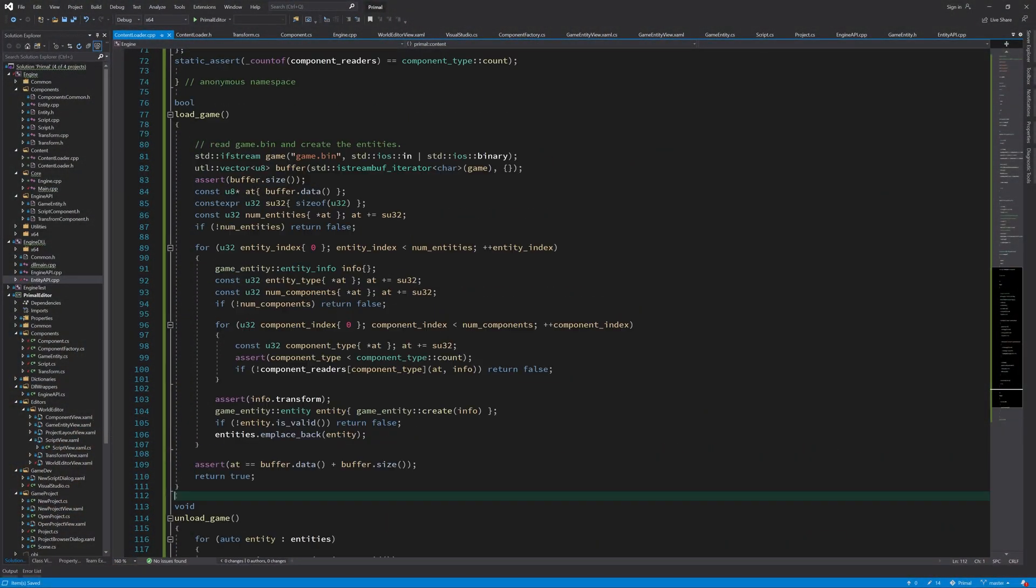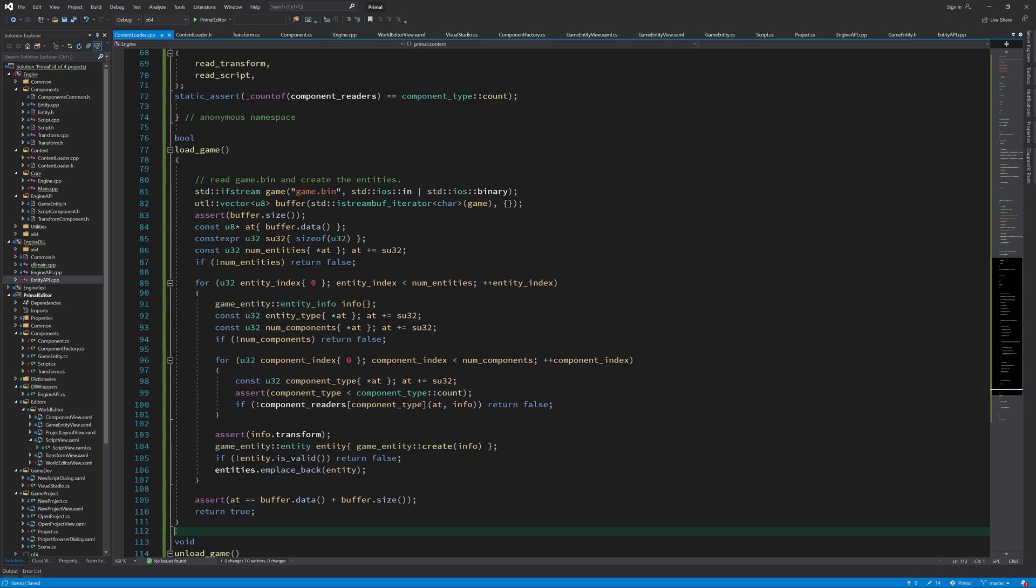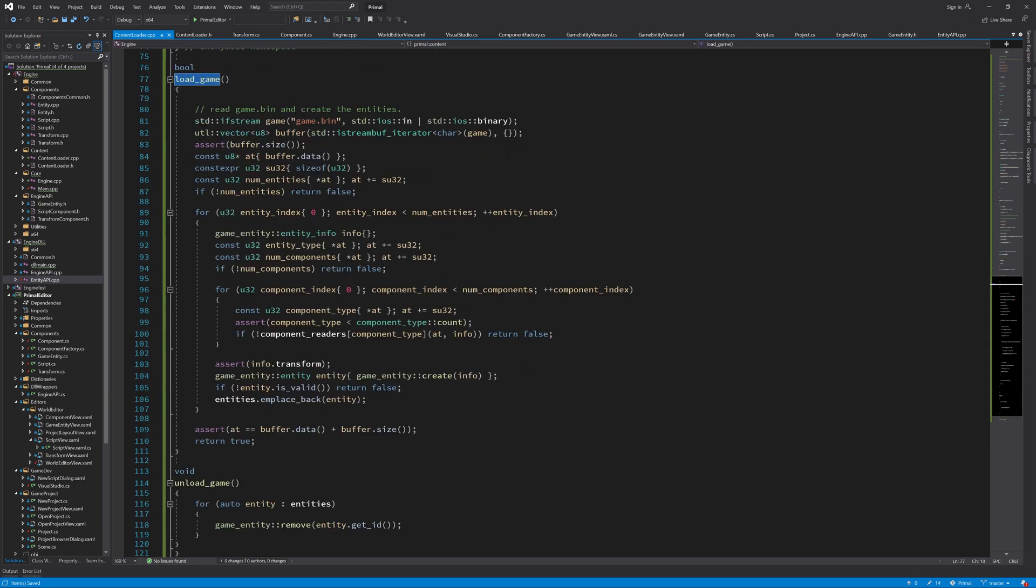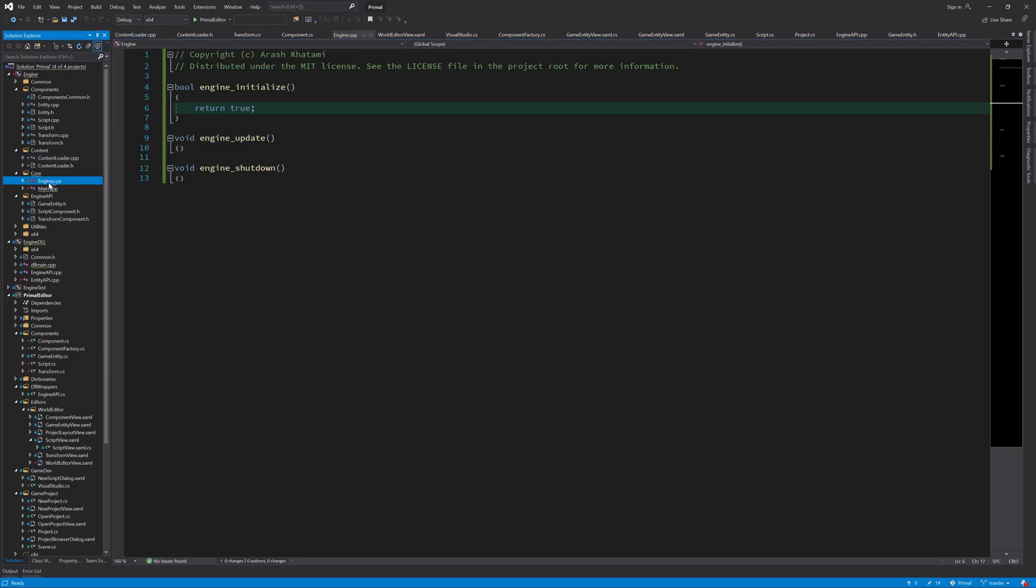Now we have to call loadGame when the engine is initialized and unloadGame when the engine shuts down. And that we can do in the engine.cpp where we wrote those functions to initialize and shut down the engine.